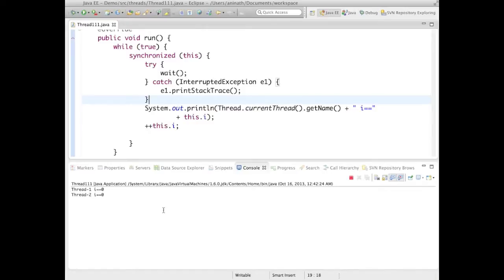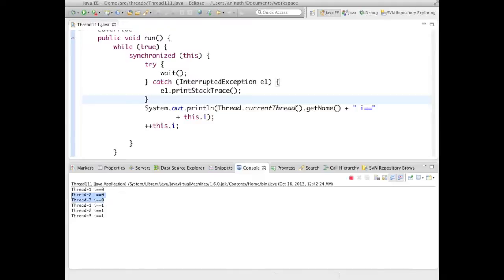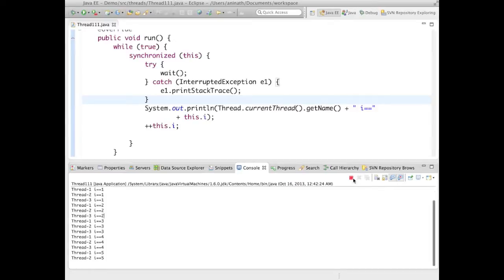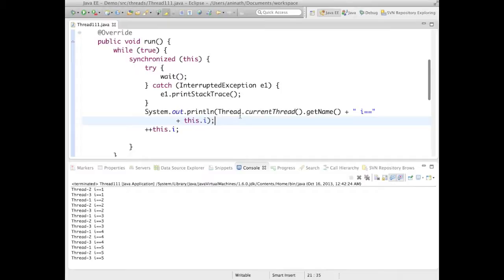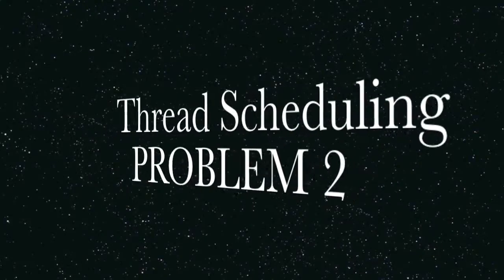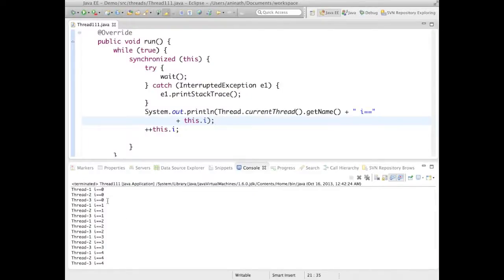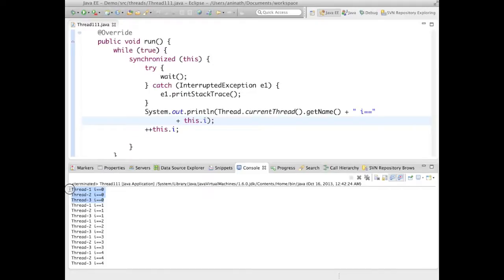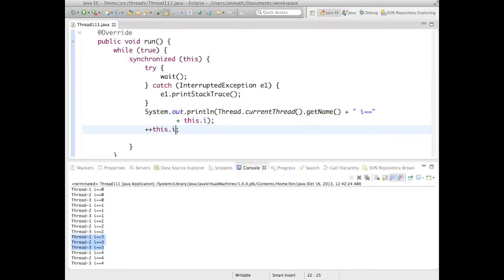Let's run this program. You can see each thread is getting its chance one by one. Now if I ask you to make thread communication so that thread one prints zero, thread two prints one, thread three prints two, then again zero, one, two — repeating like that — what do we have to do?